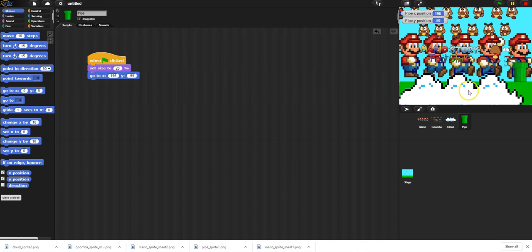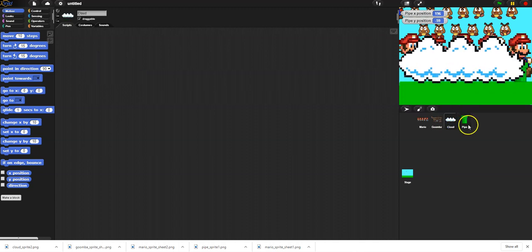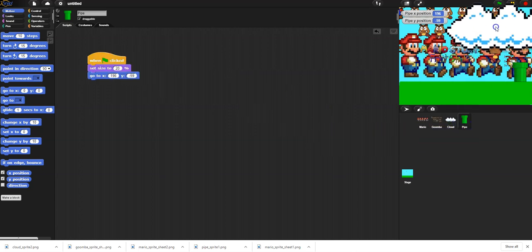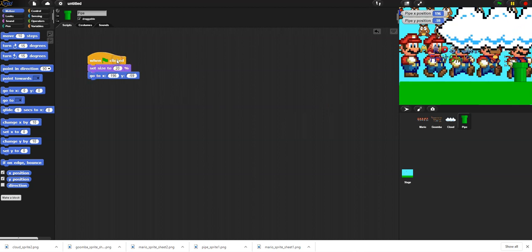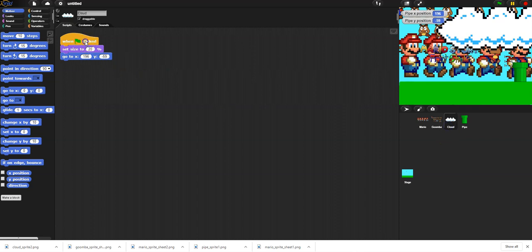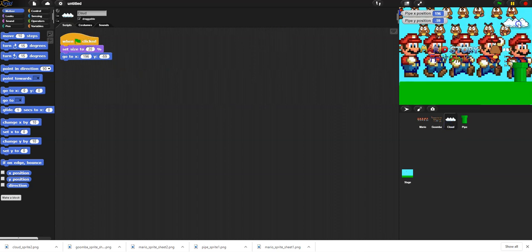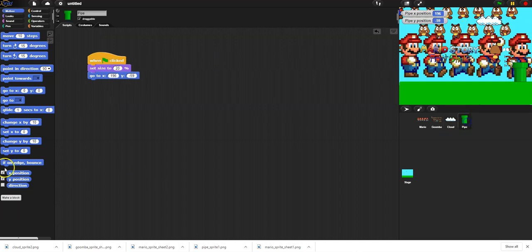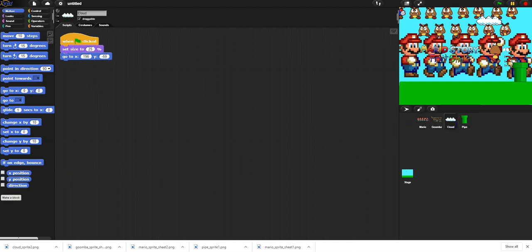Now I want to put the cloud somewhere, so I'm going to go to the cloud and use this same code - I'll drop it on the cloud. The cloud I want more up here and smaller. Let's do 25% and put it maybe partially out of the screen or right there. I'll hide the pipe's x/y display, then check the cloud's position: x = 83 and y = 131. So I can place it wherever I want and now I have a cloud that looks good.